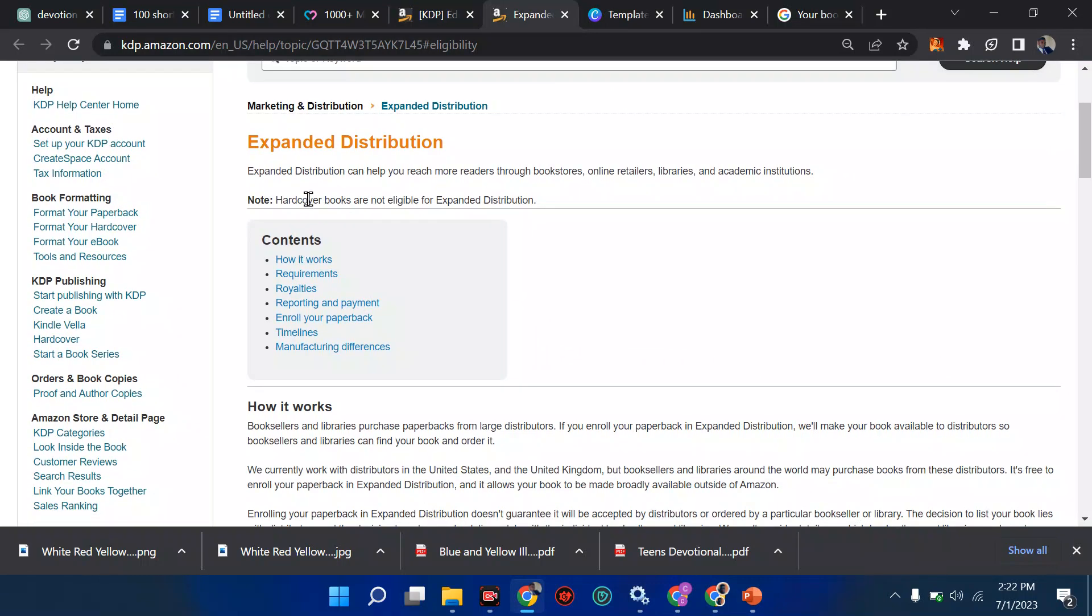First of all, look at hardcover books. You should note this: they are not eligible for expanded distribution.